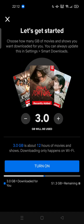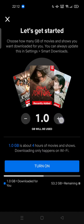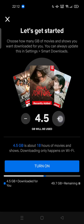Choose how many gigabytes of movies and shows you want to download. By default it's 3 gigabytes, which is about 12 hours of movies and shows, and the loading only happens on Wi-Fi. You can decrease it — the minimum is 500 megabytes (0.5 gigabytes), which is about 2 hours of movies.